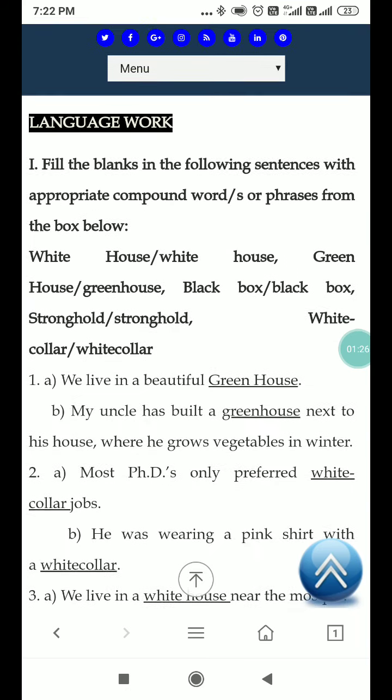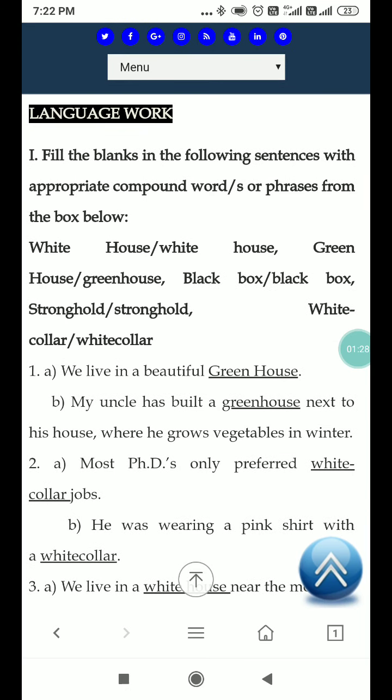My uncle has built a greenhouse next to his house where he grows vegetables in winter. یعنی میرے چچا نے ایک greenhouse بنایا ہے جس میں وہ winter میں vegetables اگاتے ہیں، سبزیاں اگاتے ہیں۔